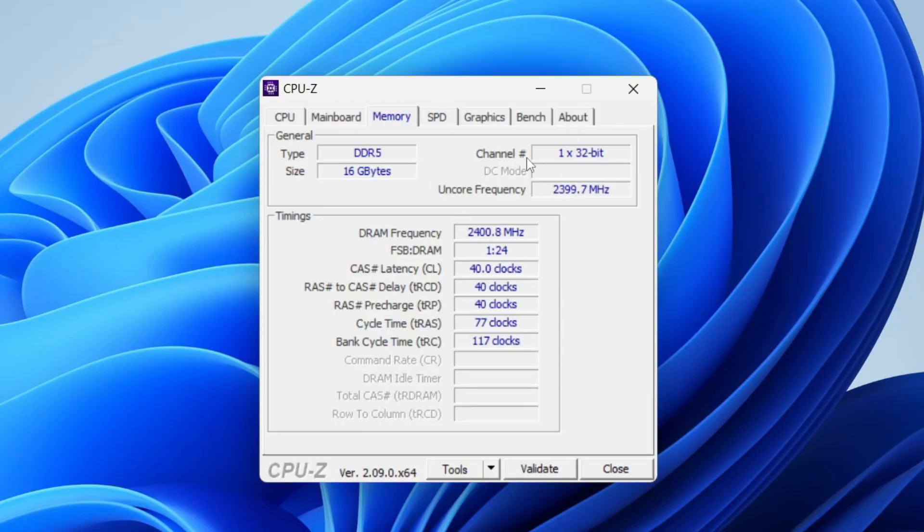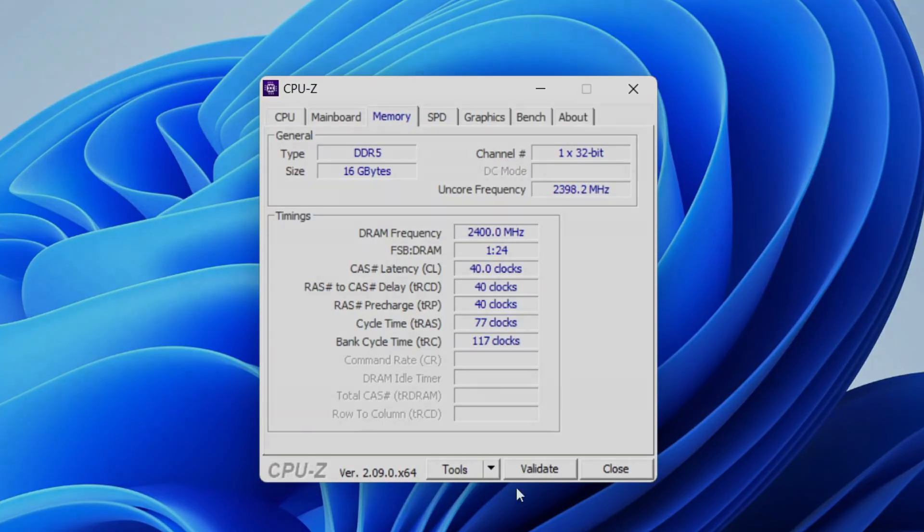You can see the channels here because I only have one RAM stick which is 16 gigabytes and you can see the frequency and some other info as well.